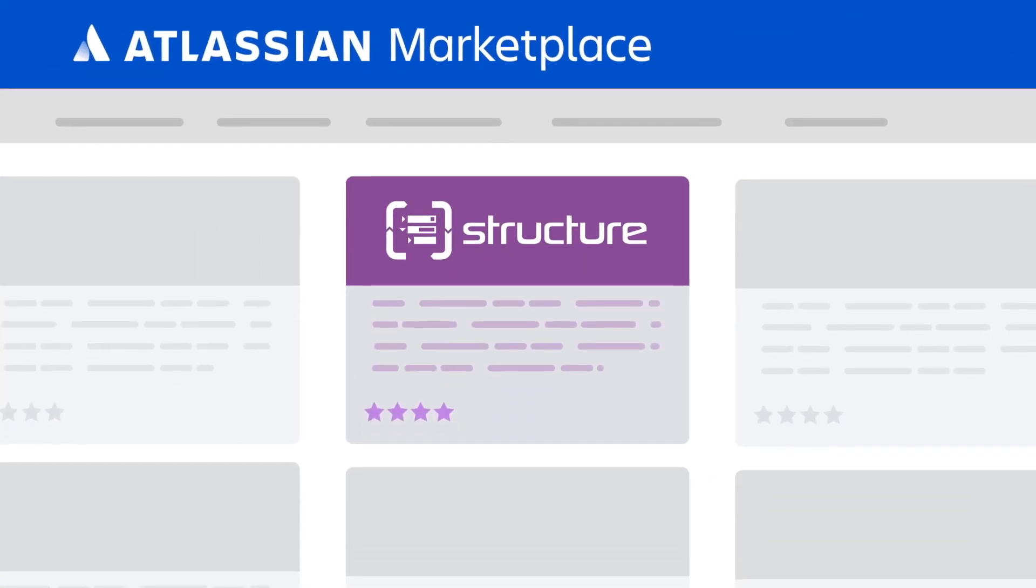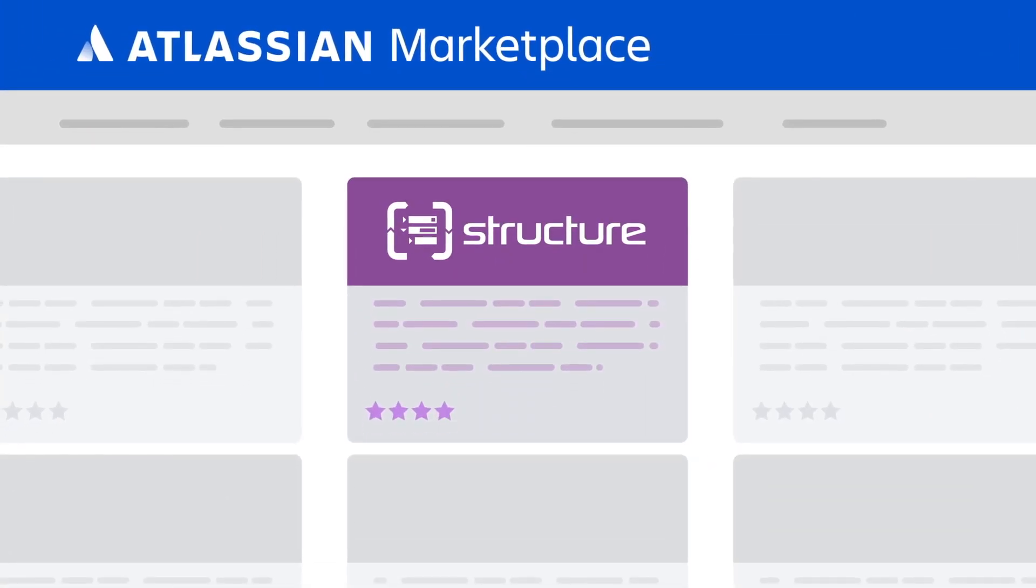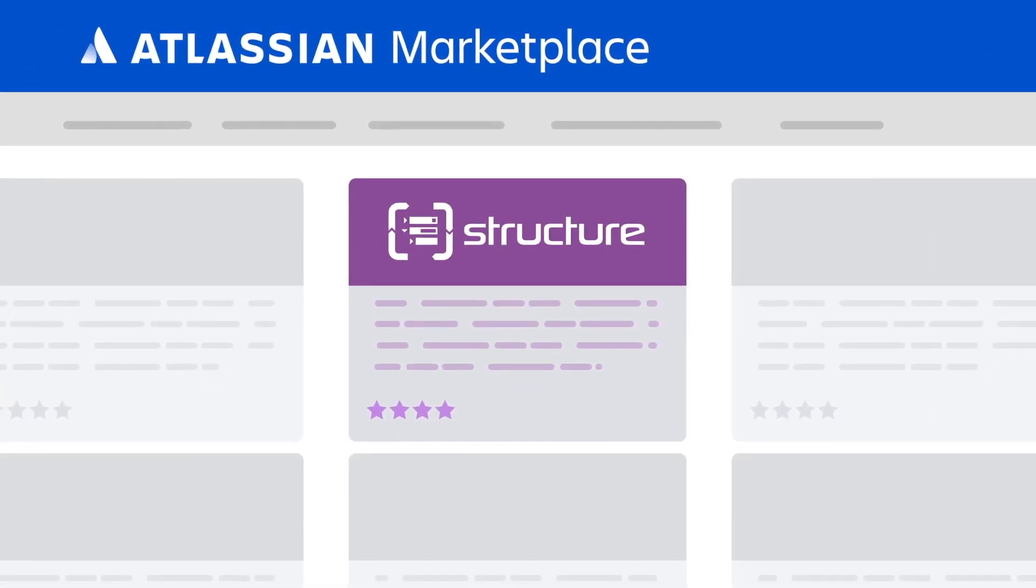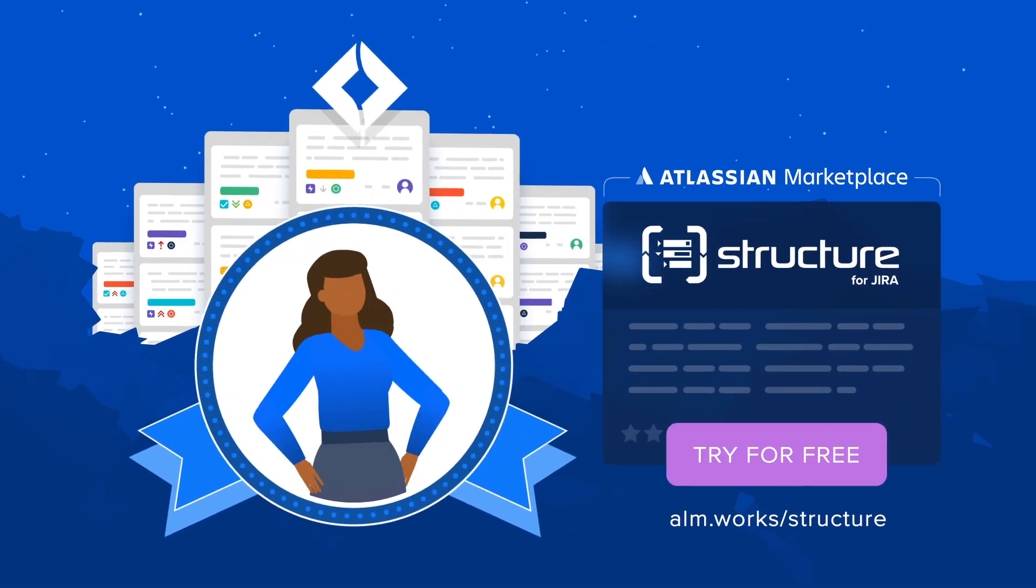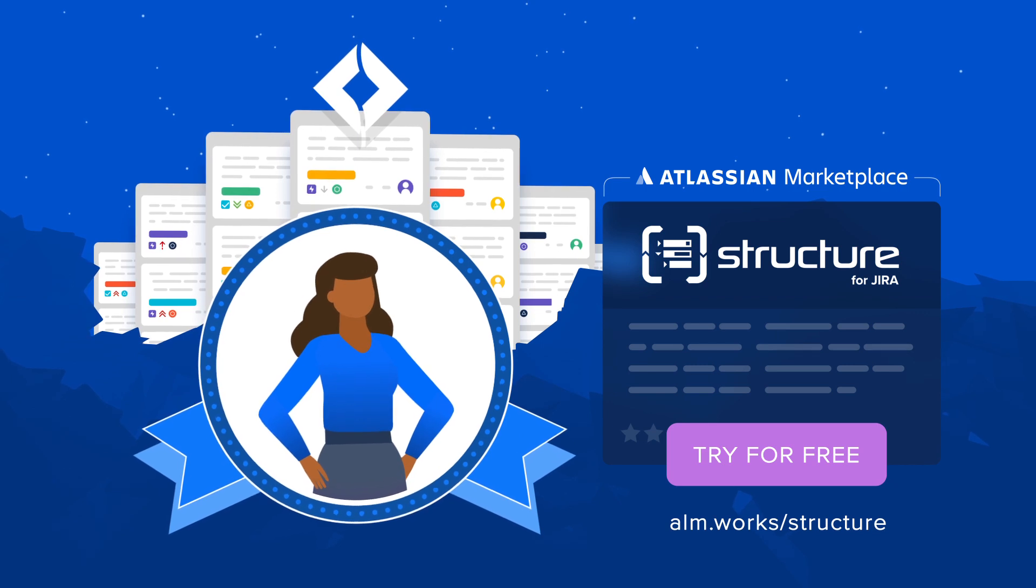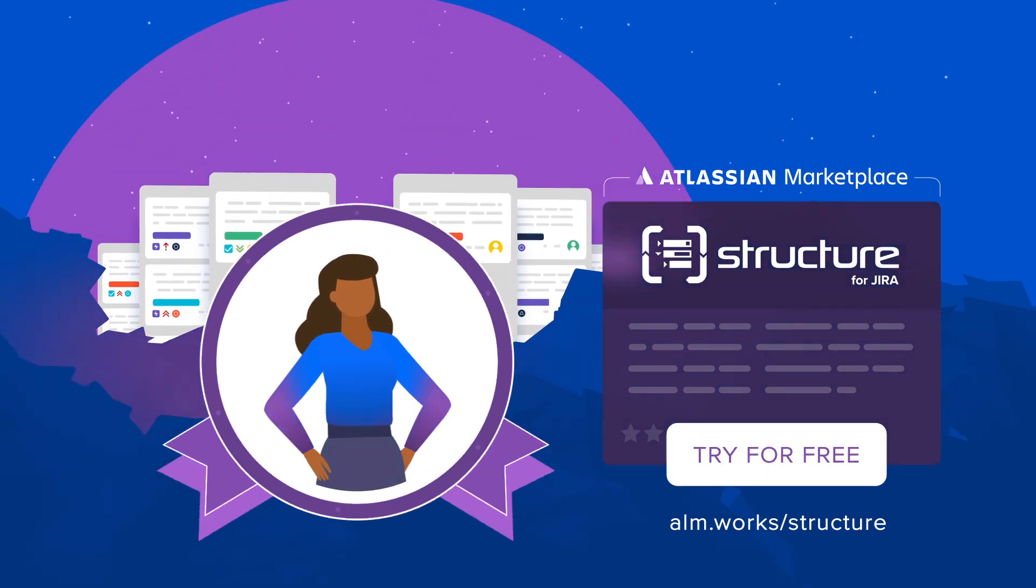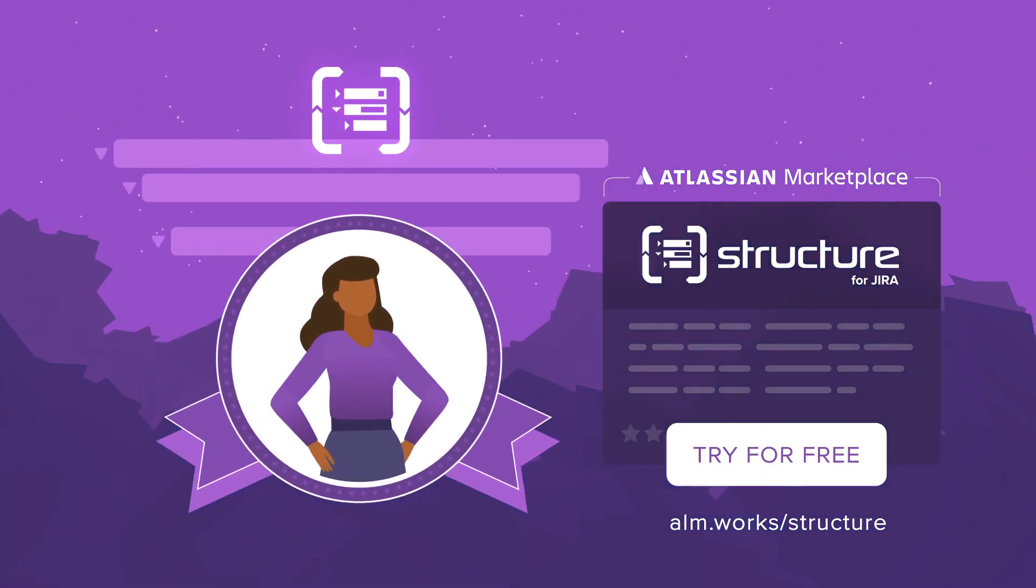Visit the Structure for JIRA page on the Atlassian Marketplace to learn more, and ask your JIRA administrator to download a free trial today.